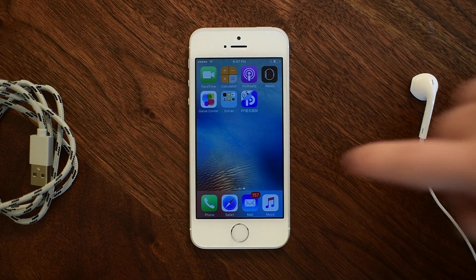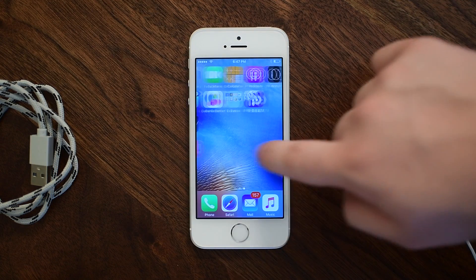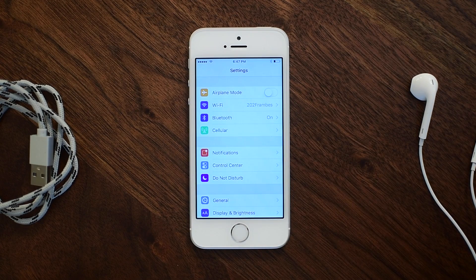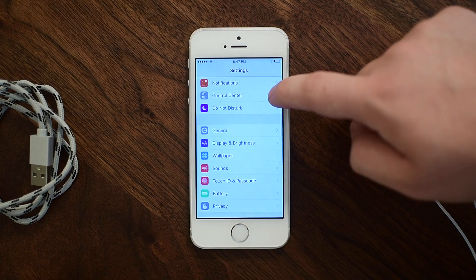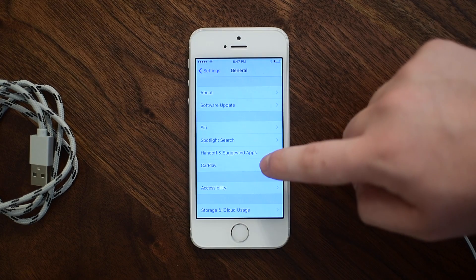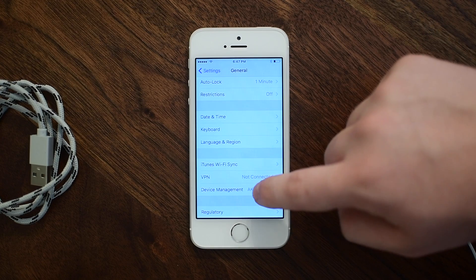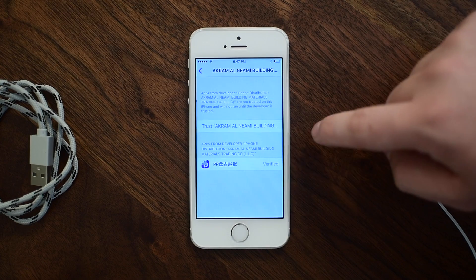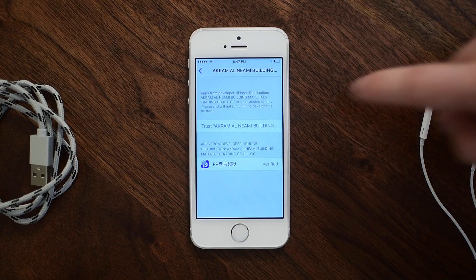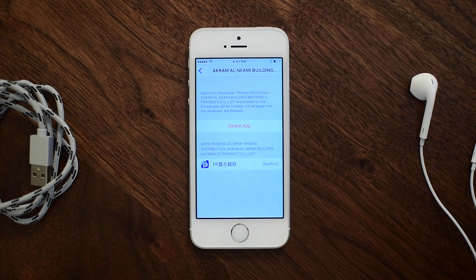Before you tap on the Pangu/PP jailbreak app, we're actually going to go back to the Settings application on our iPhone. We're then going to go to General and then venture down to Device Management. This is something you have to do whenever you install a third-party application to make sure you trust that developer. So we're going to go to Device Management, select the app for the PP Pangu tool, and you can see it's verified. We're just going to hit Trust and then Trust again on that pop-up window.